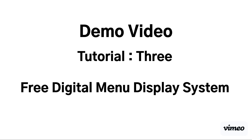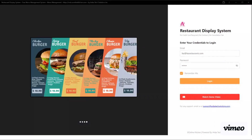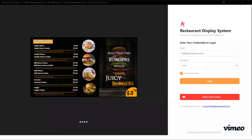Welcome to demo video tutorial 3. In this video we are going to learn how to set up your smart TV with your image galleries. Focus of this tutorial 3 is to demo your image gallery available and menu display system.